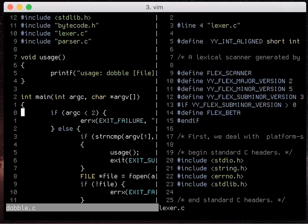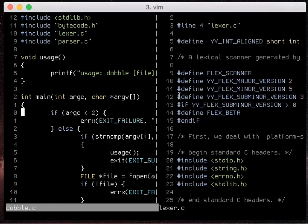So those are all the, oh there are two more key bindings I wanted to show you.